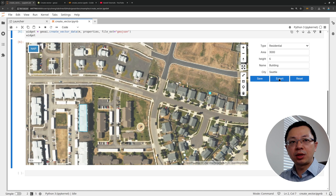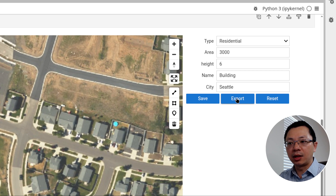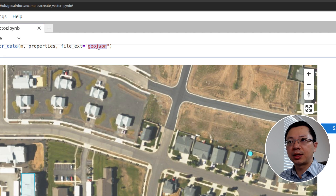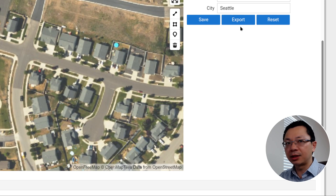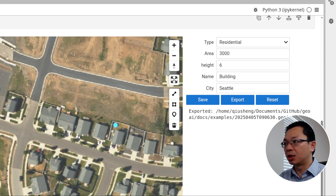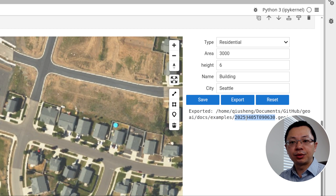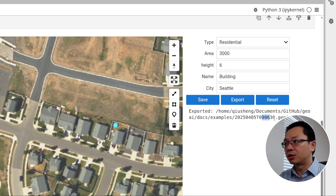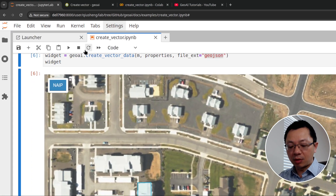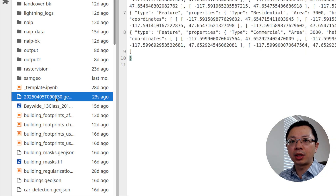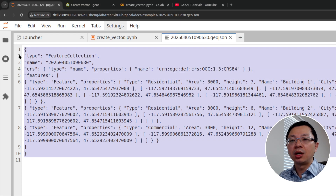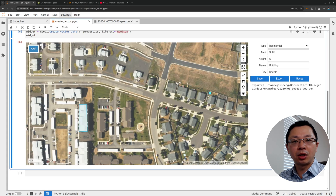Once you're done with all the polygons, click the export button at the top right. It allows you to export the vector dataset. The data format depends on what you set up — I set it up using GeoJSON, but it can be GeoPackage, Shapefile, or other formats. Click export and it will show you where the file is being saved. The filename by default is the date and time — for example, April 5, 2025 at 9:06:30. You can find the file in the current working directory where you have your notebook.